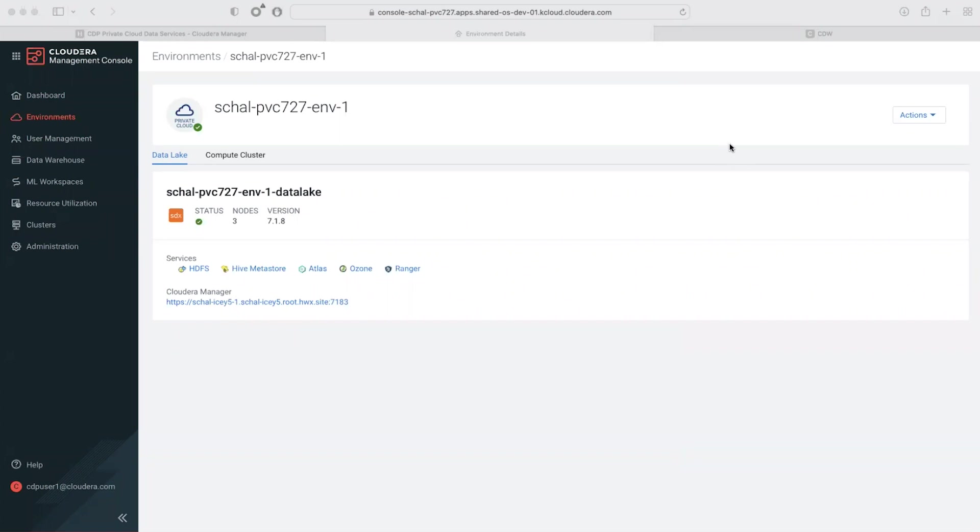In this video I'm going to demonstrate how to create, upgrade, and use iceberg tables on Ozone in CDP Private Cloud.